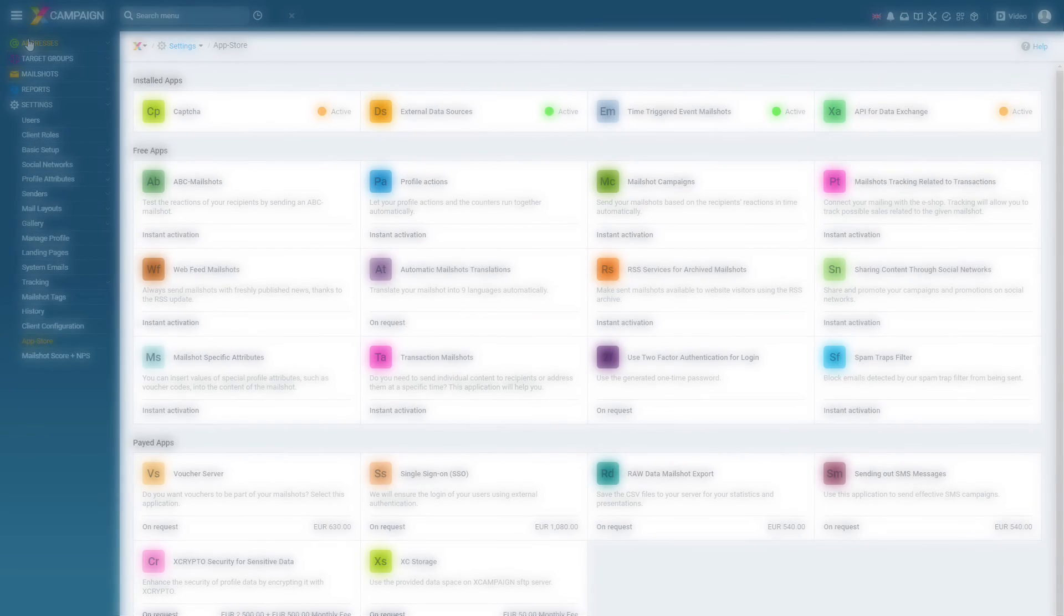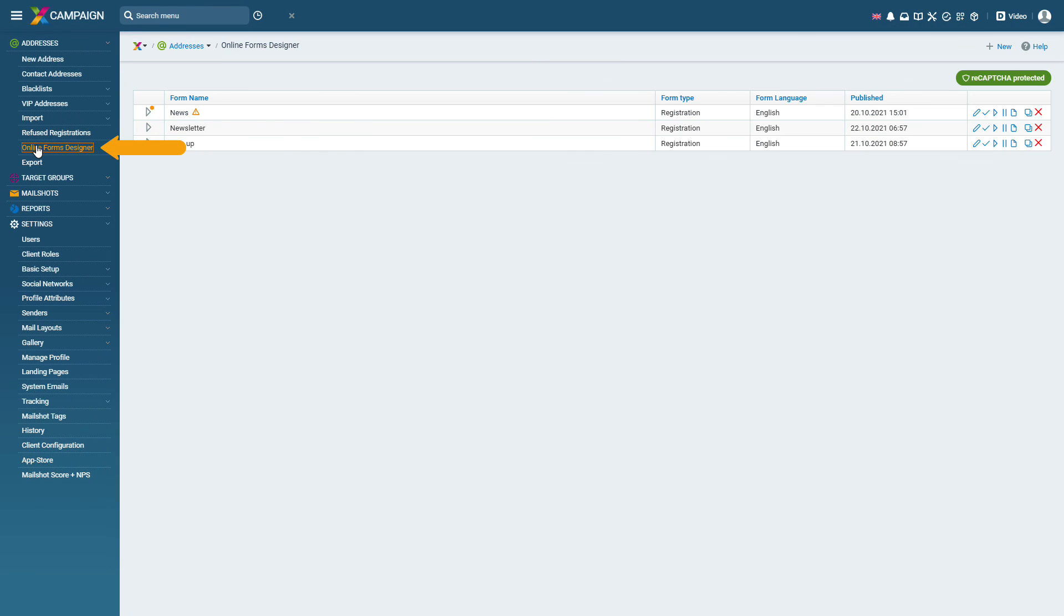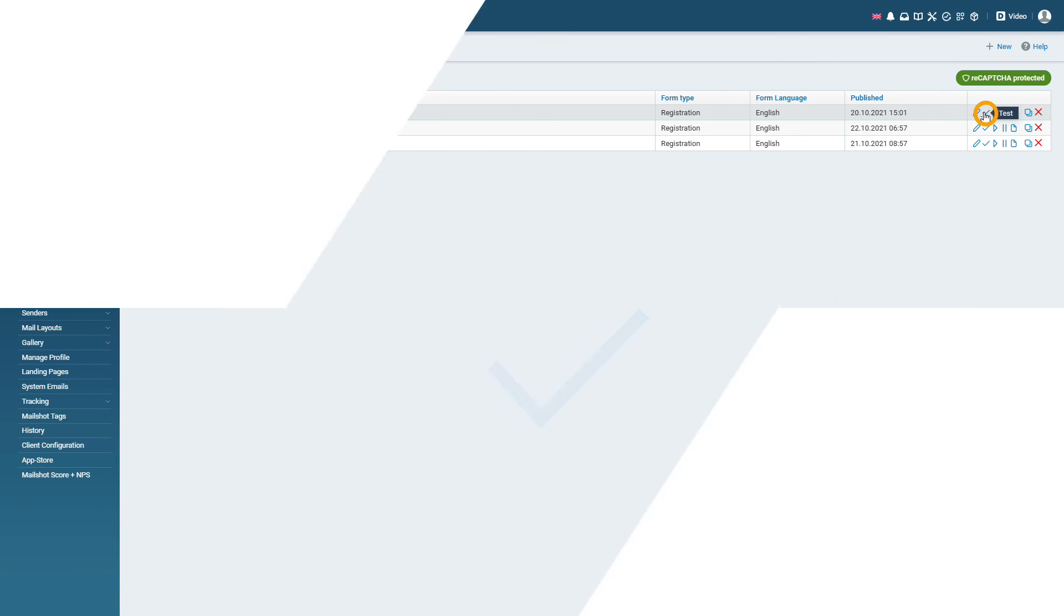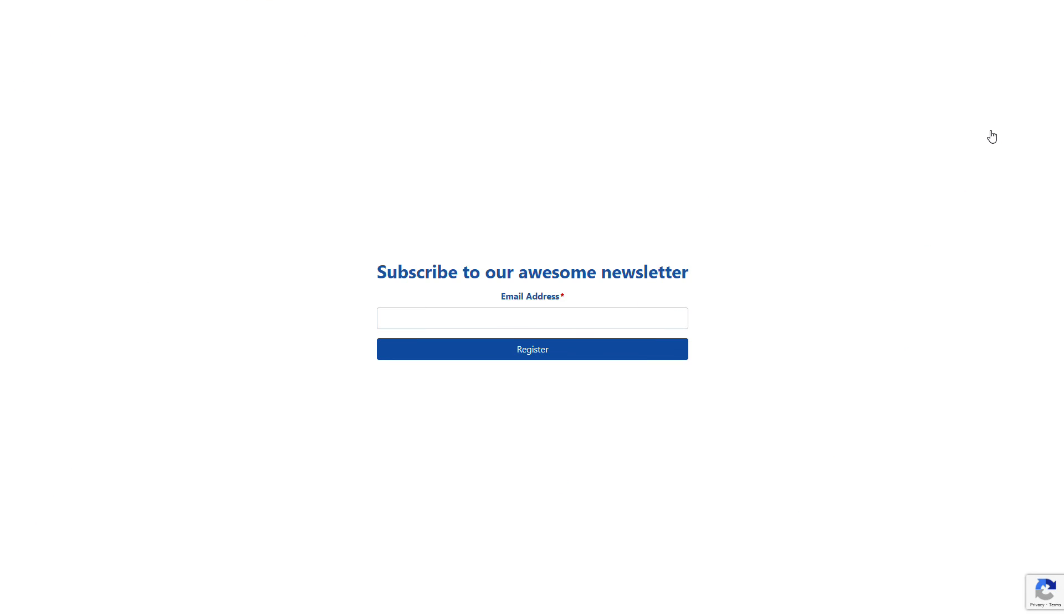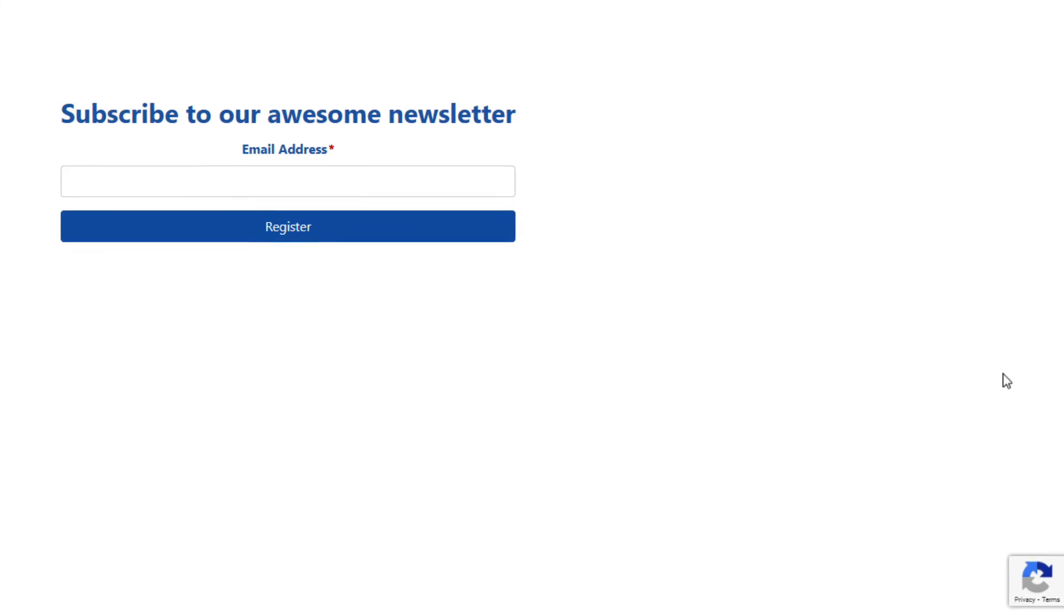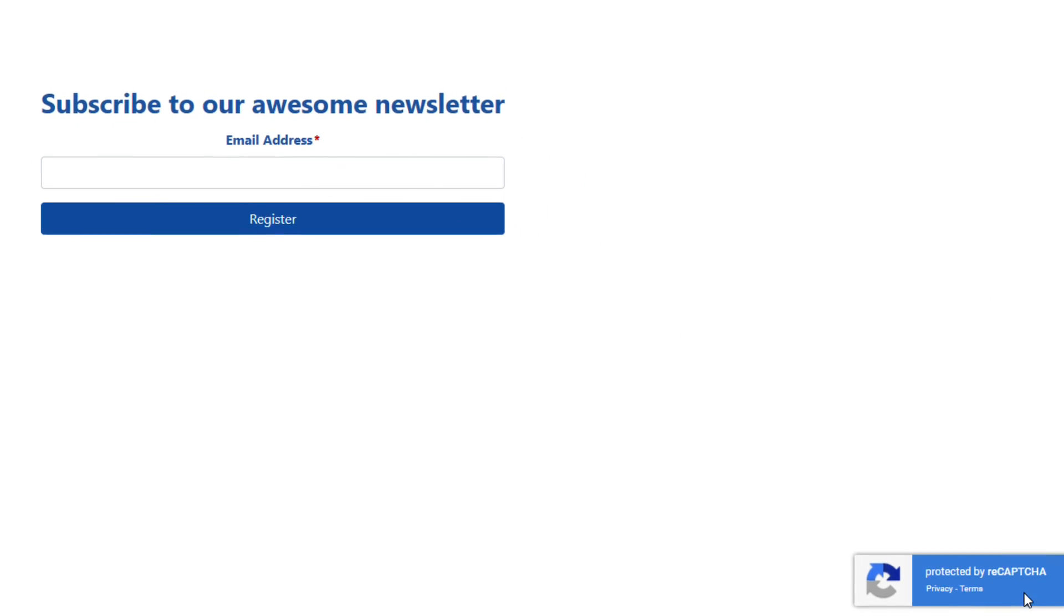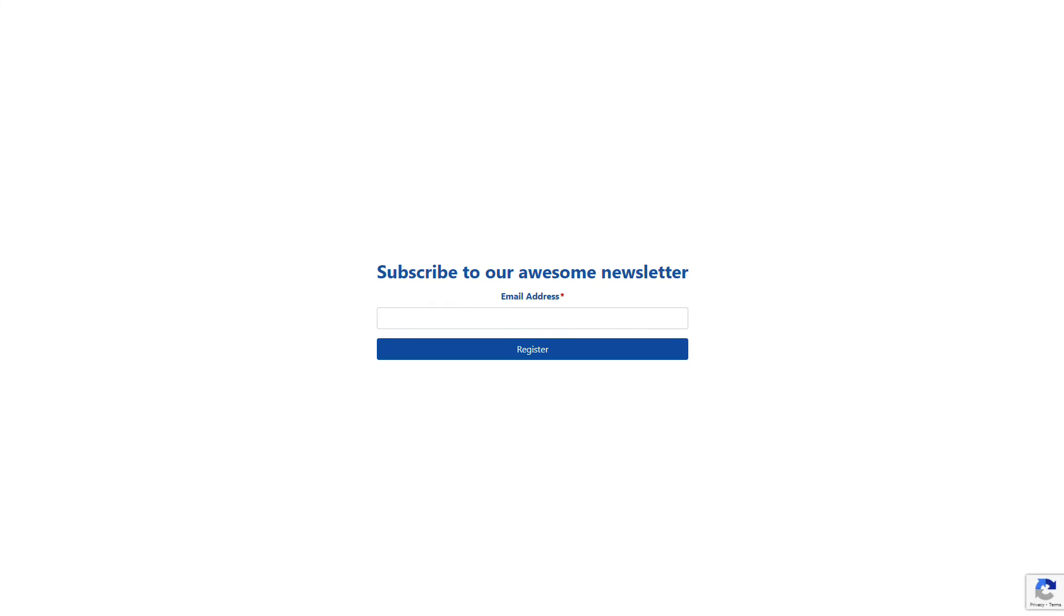After you have set up CAPTCHA make sure you test that the registration process is working properly. If there is an error you will see an image with an error message in the form test preview in the bottom right corner. If everything is set up correctly you will see a blue logo in the bottom right corner. From now on you have already set up protection for your online forms.